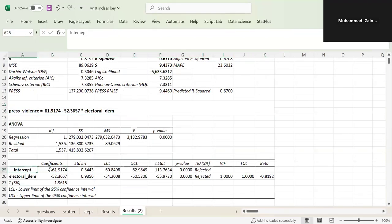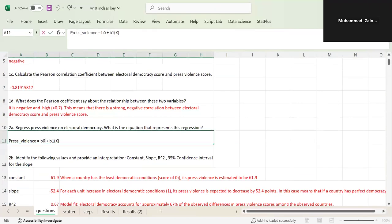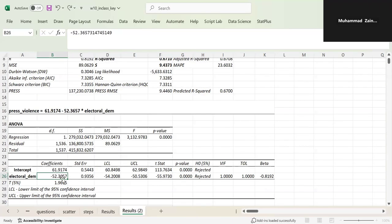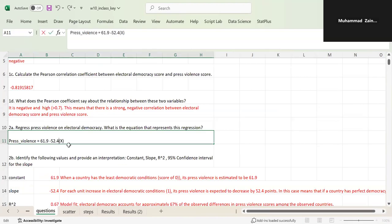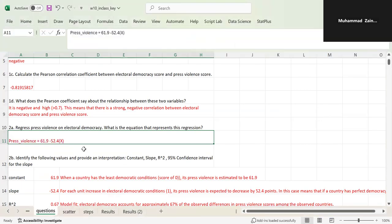If you go to the results, these are the coefficients. The coefficient for your intercept is 61.9 and the coefficient for your X variable, electoral democracy, is minus 52.4. So your B0 is 61.9 and your coefficient B1 for X is minus 52.4. This is your regression equation.